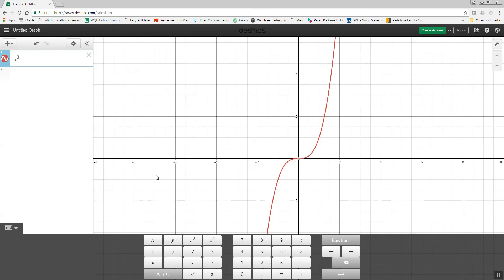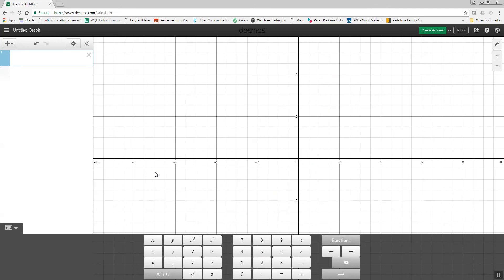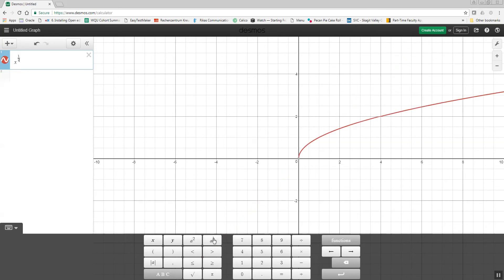You could put anything in, any power. Do a backspace a couple times. If I wanted x to the 1 half, I'd do x, push my a to the b, and then I want to do 1 divided by 2. It actually creates a fraction.